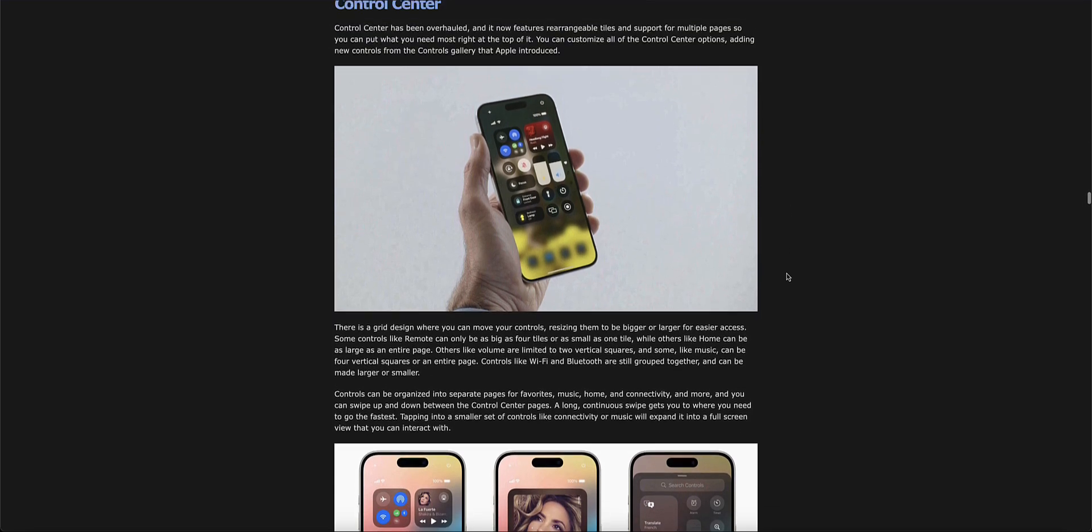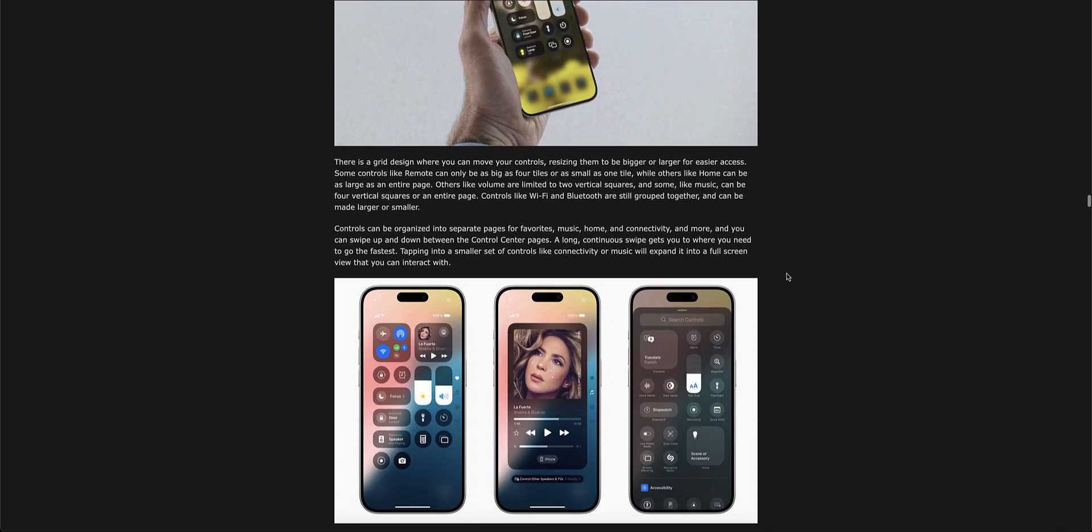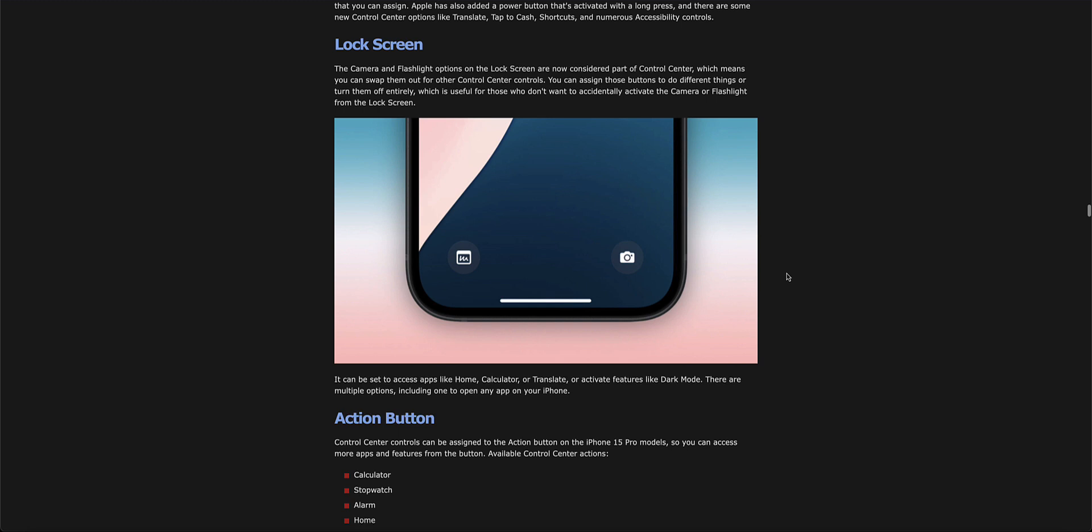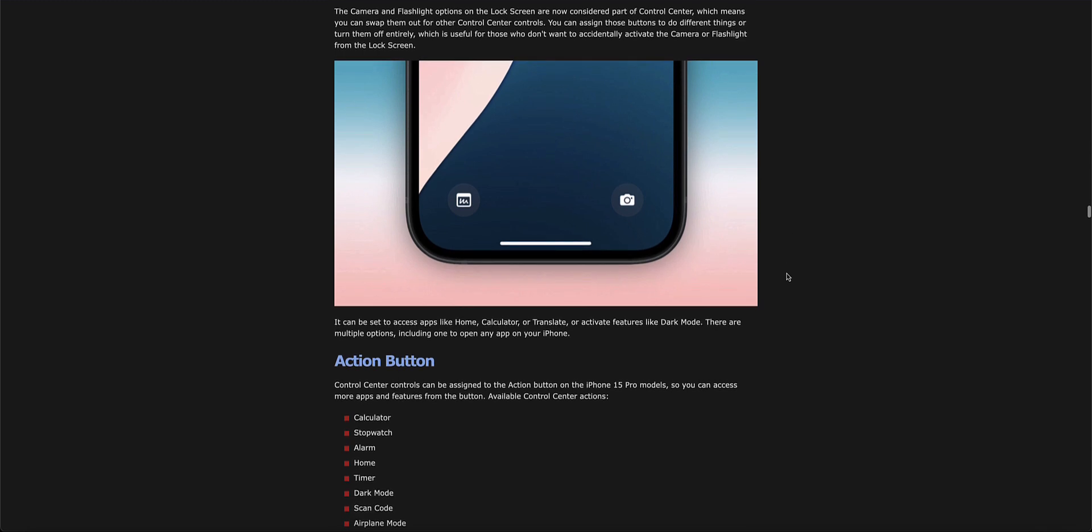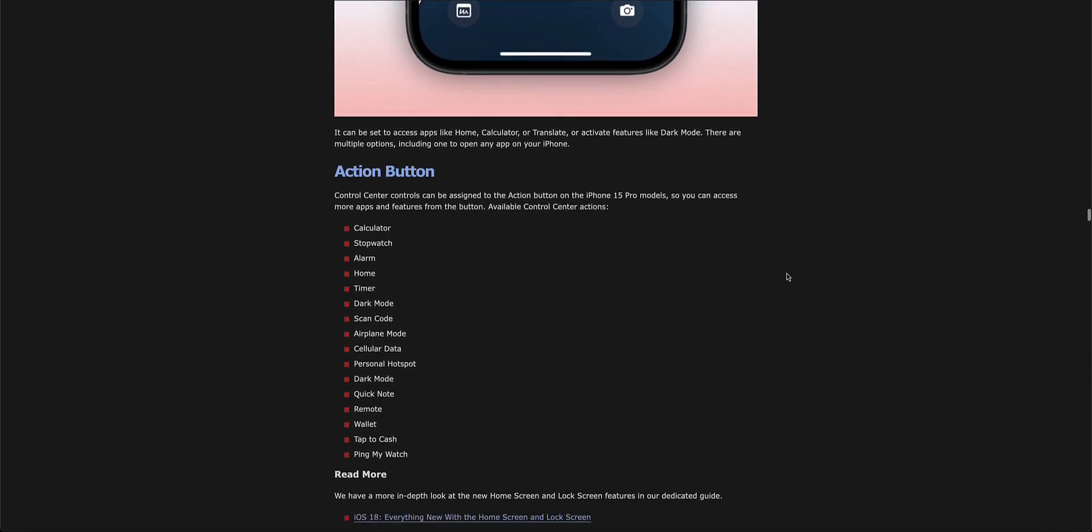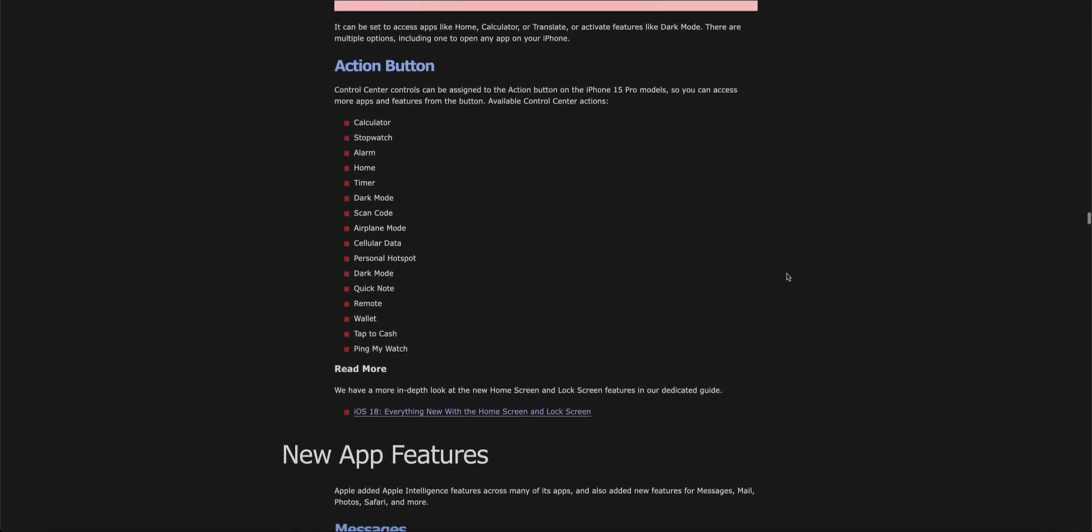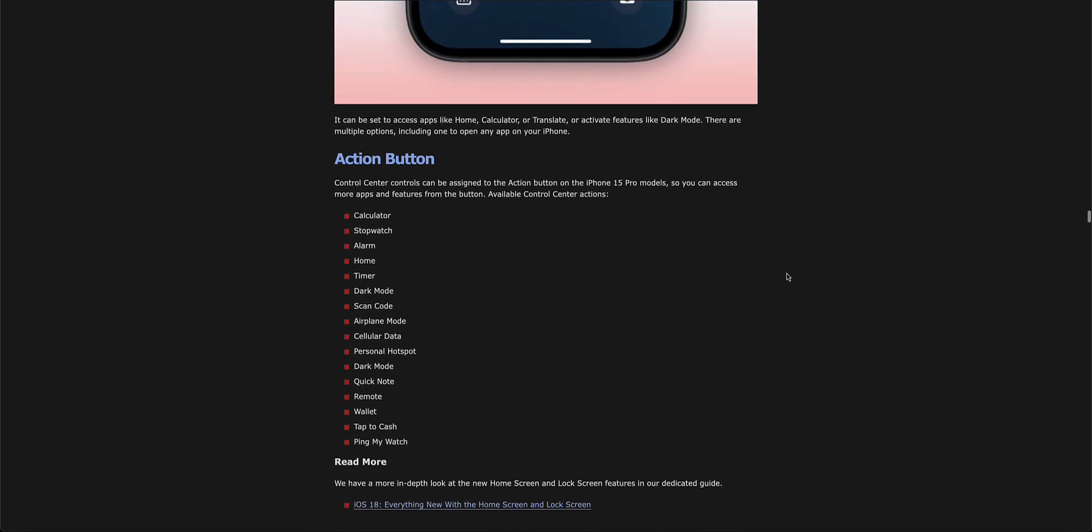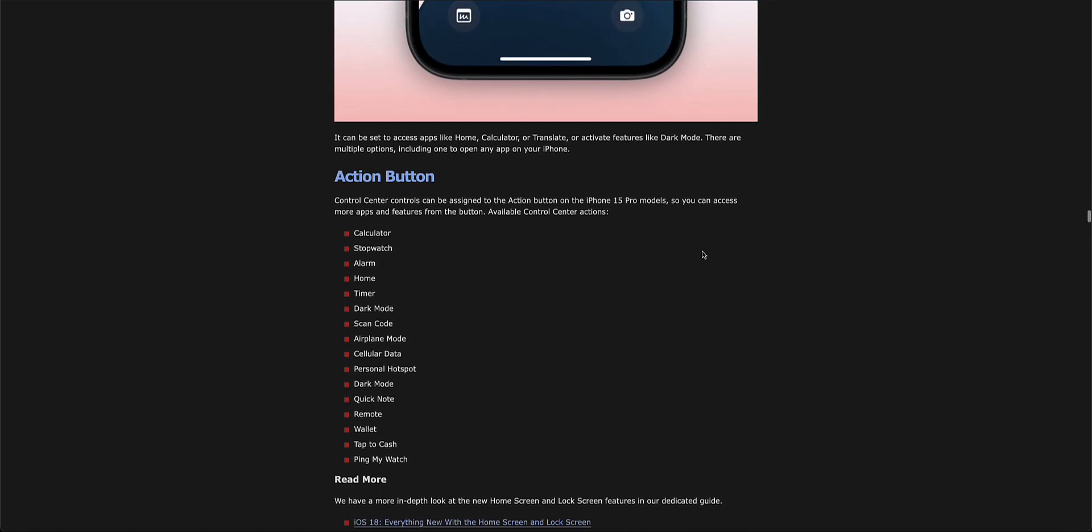The Control Center is going to be reworked. You can adjust the apps and features on your Action Button with the new iOS 18 that's coming out, if you have the Pro model iPhone 15.